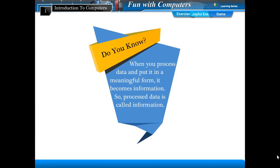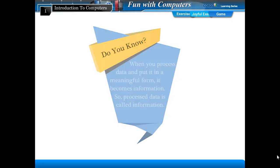Do you know? When you process data and put it in a meaningful form, it becomes information. So, processed data is called information.